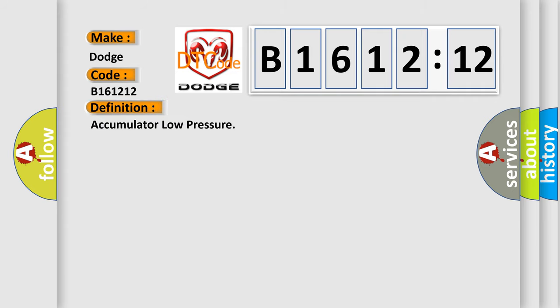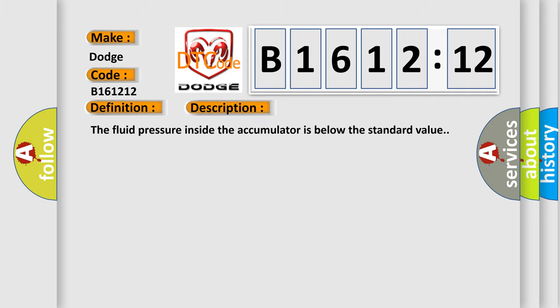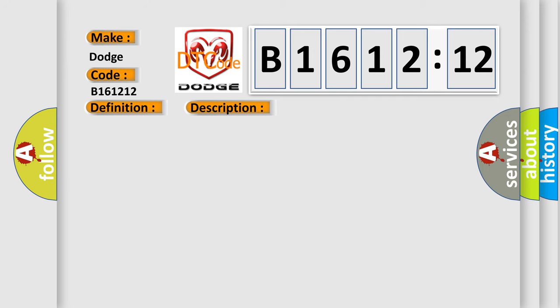The basic definition is Accumulator low pressure. And now this is a short description of this DTC code: The fluid pressure inside the accumulator is below the standard value.